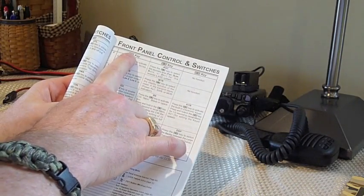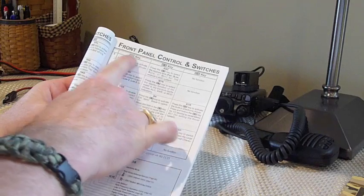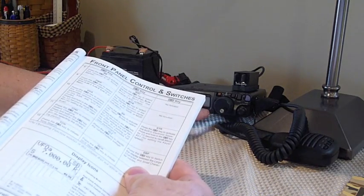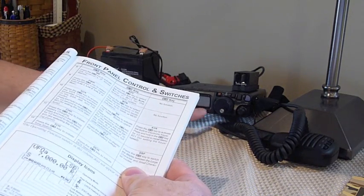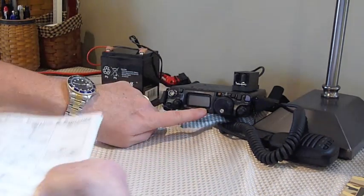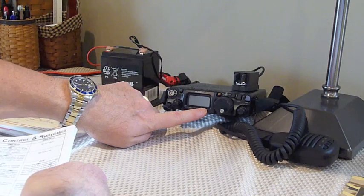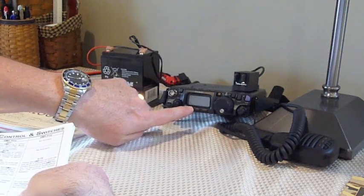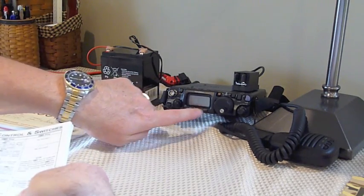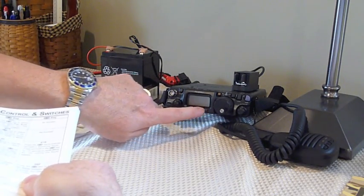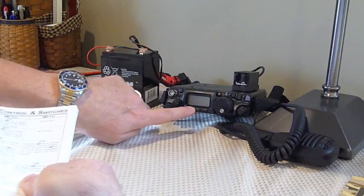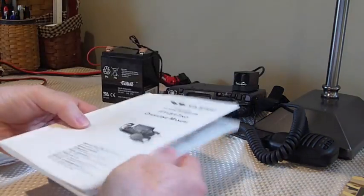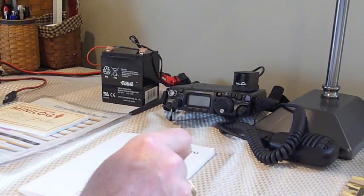And this just focuses on the function keys A, B, and C, which actually are soft function keys. They change function depending on what menu item you're utilizing from the radio. Along those lines,